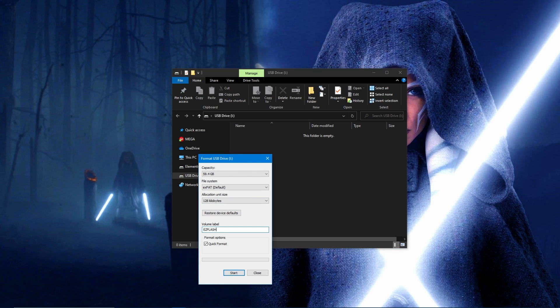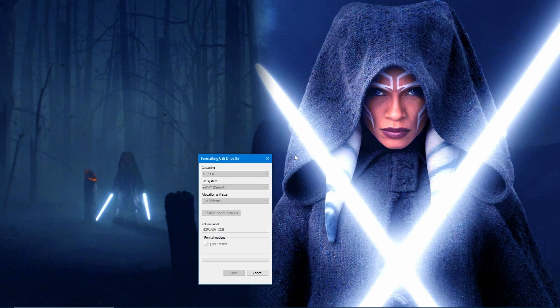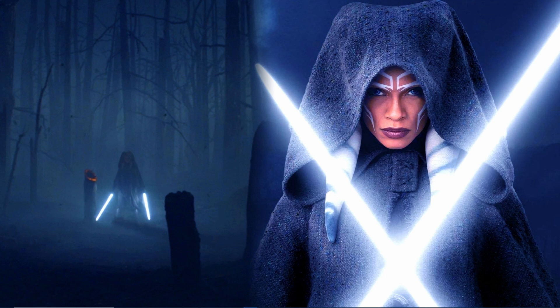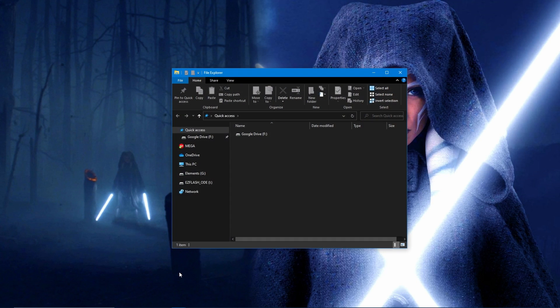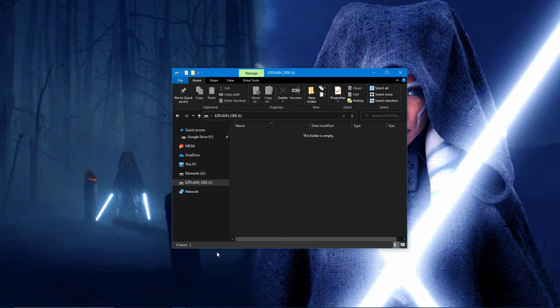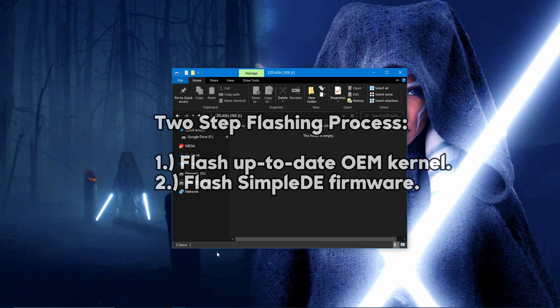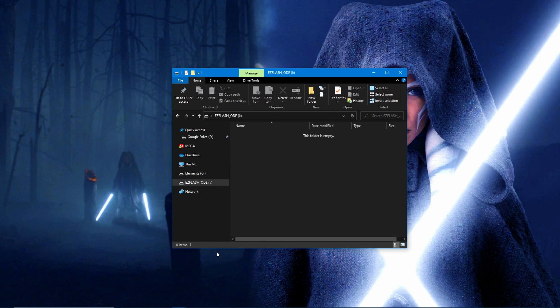At this point, there will be a two-step flashing process. You'll be flashing the most up-to-date OEM firmware, then flashing the Simple firmware and theme over it to gain the extra benefits.